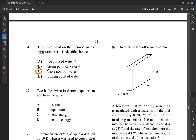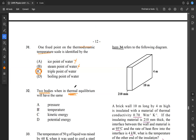Question 32: two bodies in thermal equilibrium — what will they have the same? Thermal equilibrium means they both have the same amount of thermal energy, and the way we measure thermal energy is through temperature. So those two bodies will have the exact same temperature. So B is our answer for 32.